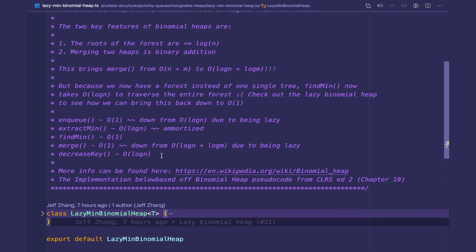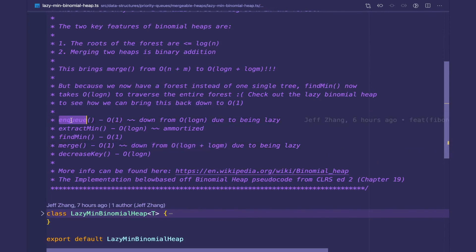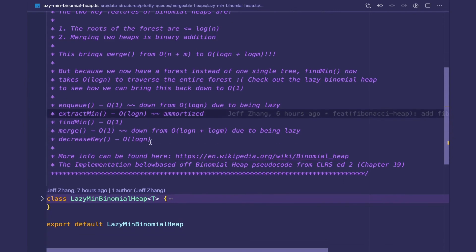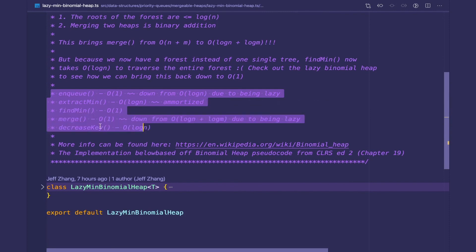The three operations that are different in the lazy binomial heap are: first, merge, which is going to be constant — down from O(log n + log m). The second one is enqueue, which also becomes constant since enqueue uses merge. And the last one is extract min or dequeue, which stays logarithmic, but the implementation changes because we need to do a cleanup every time we extract the min.